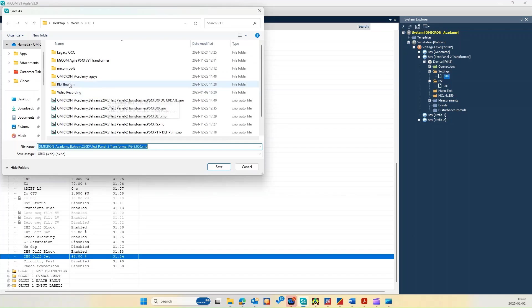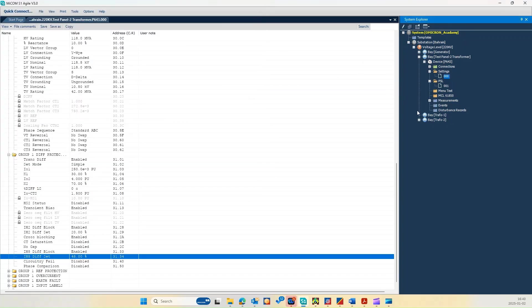And then you can import it inside the OCC file as you can see. Then I have exported it already, so I just give you a short introduction about how to use the software.